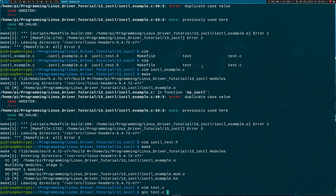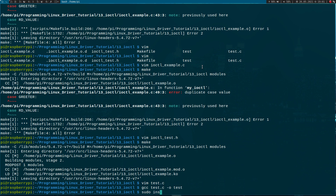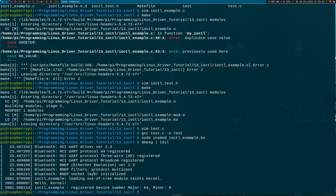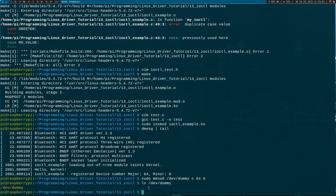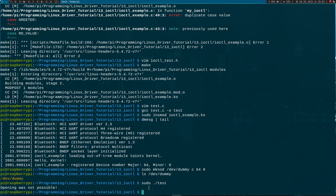Now let's try to insert our kernel module. Our module is loaded. Let's check the kernel's log — 'Hello kernel'. We have registered our device number. Now let's create a device file with the mknod command. I will name it 'dev/dummy', which is the name we have in our test application too. We want to create a character device file with major number 64 and minor number 0. Now we should see this device file, and I can try to run my test application.